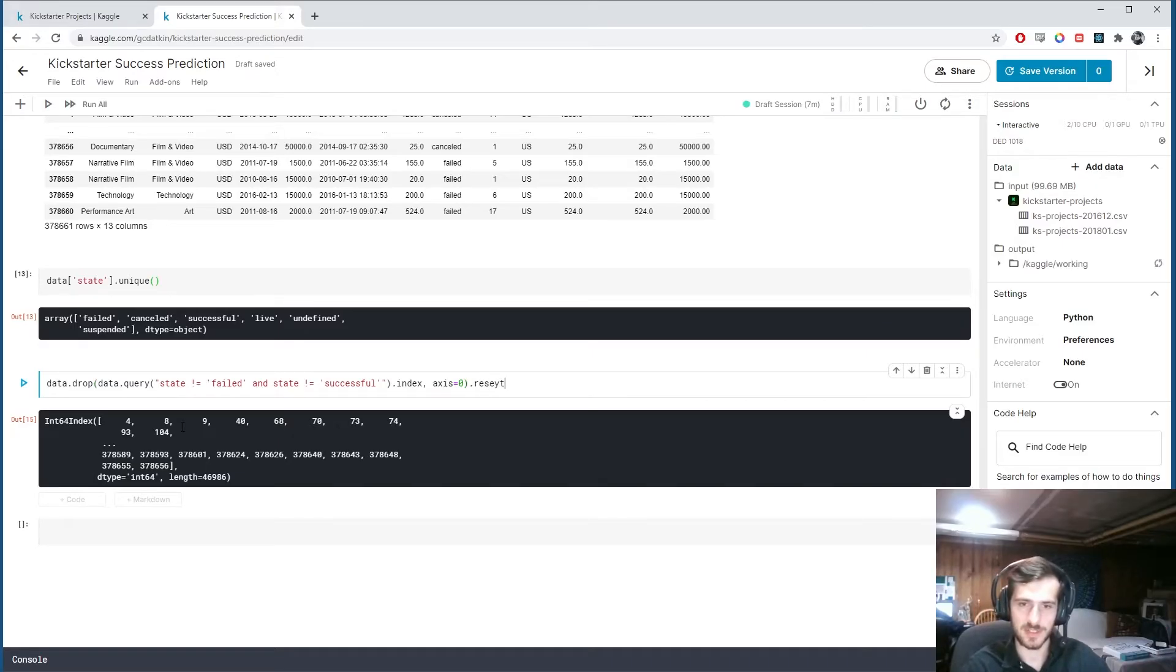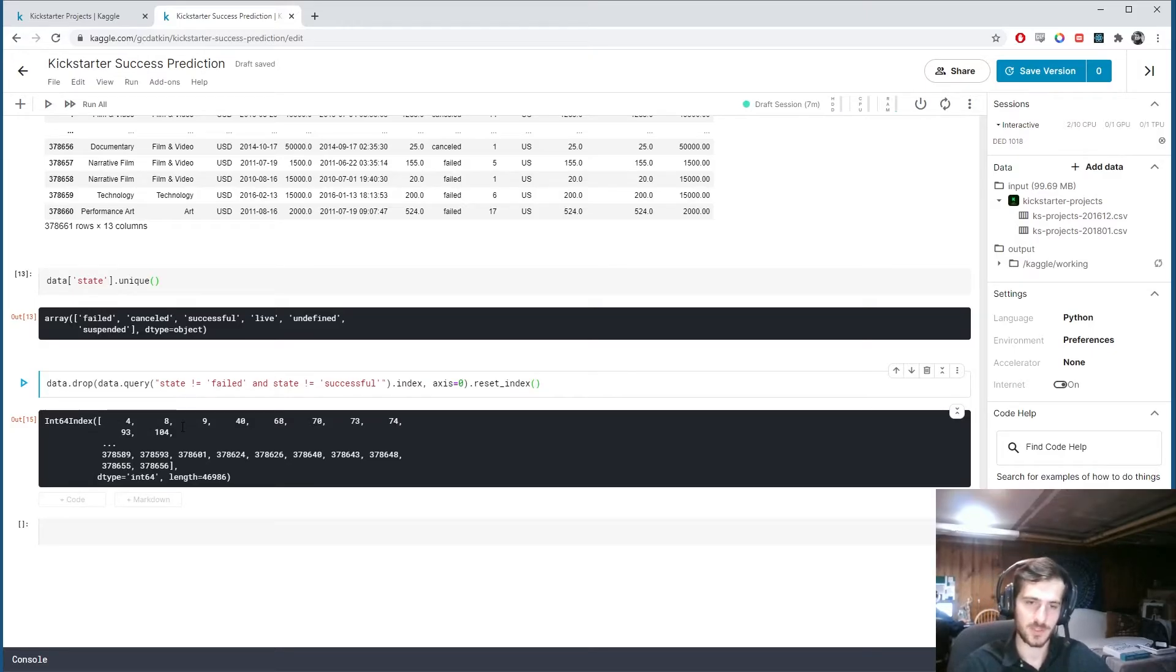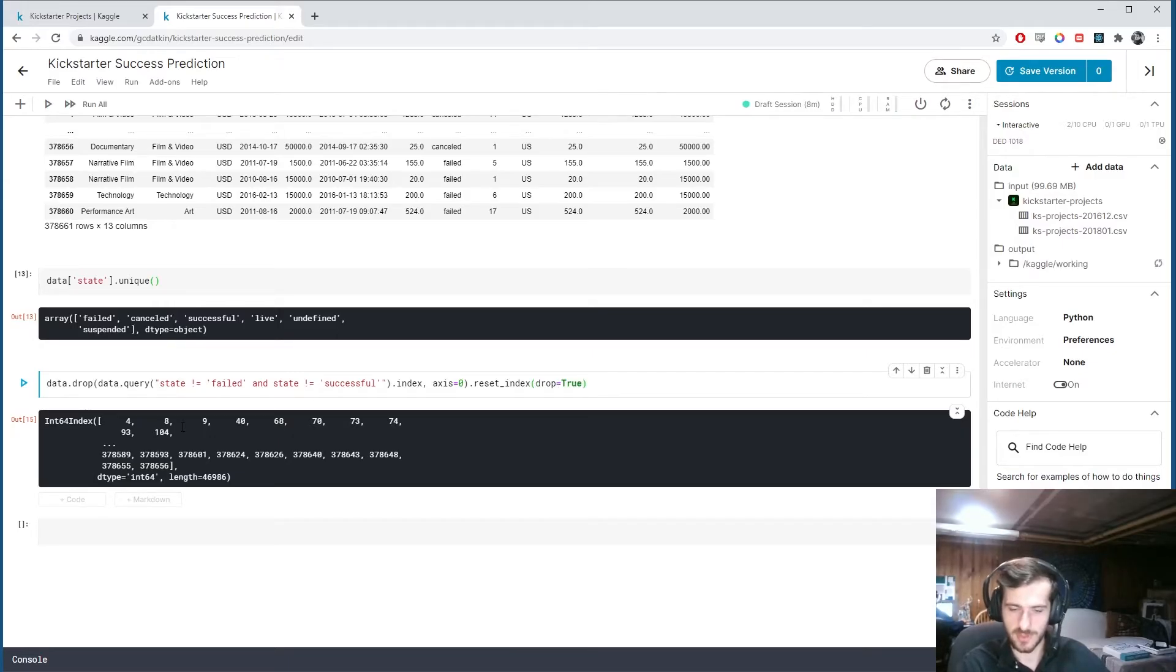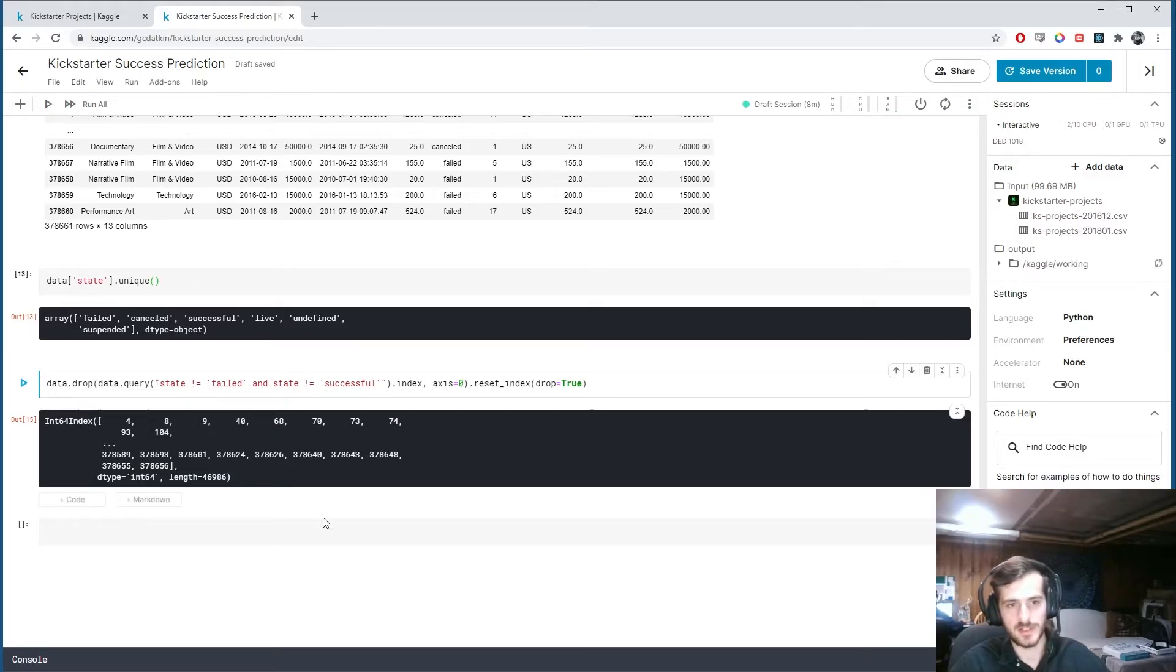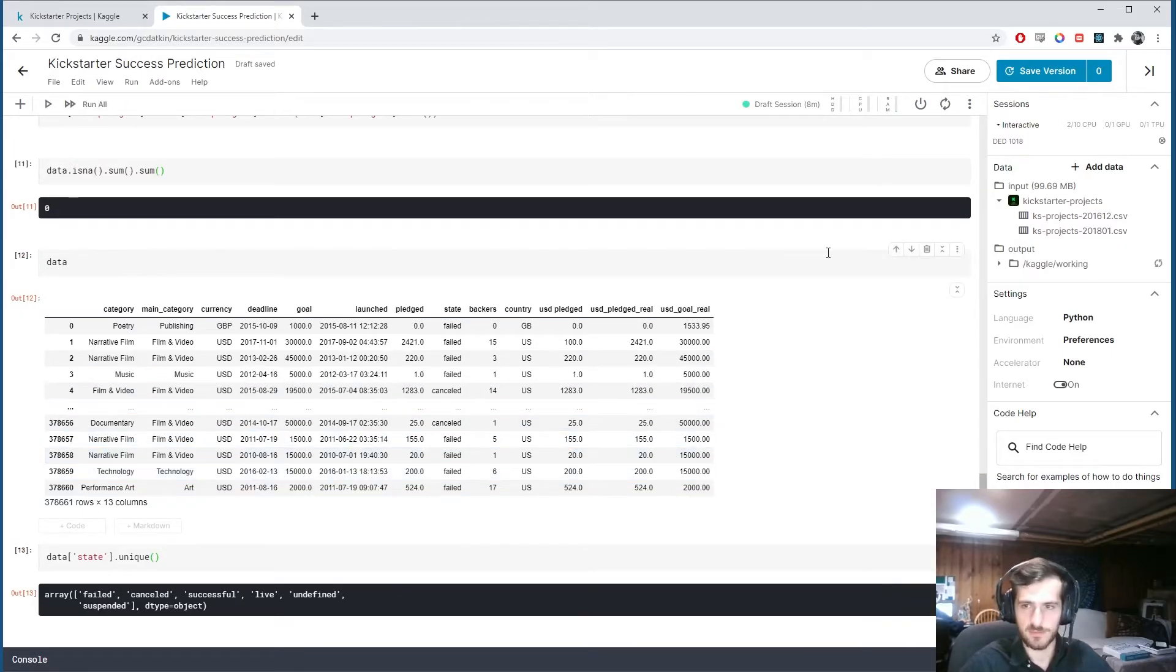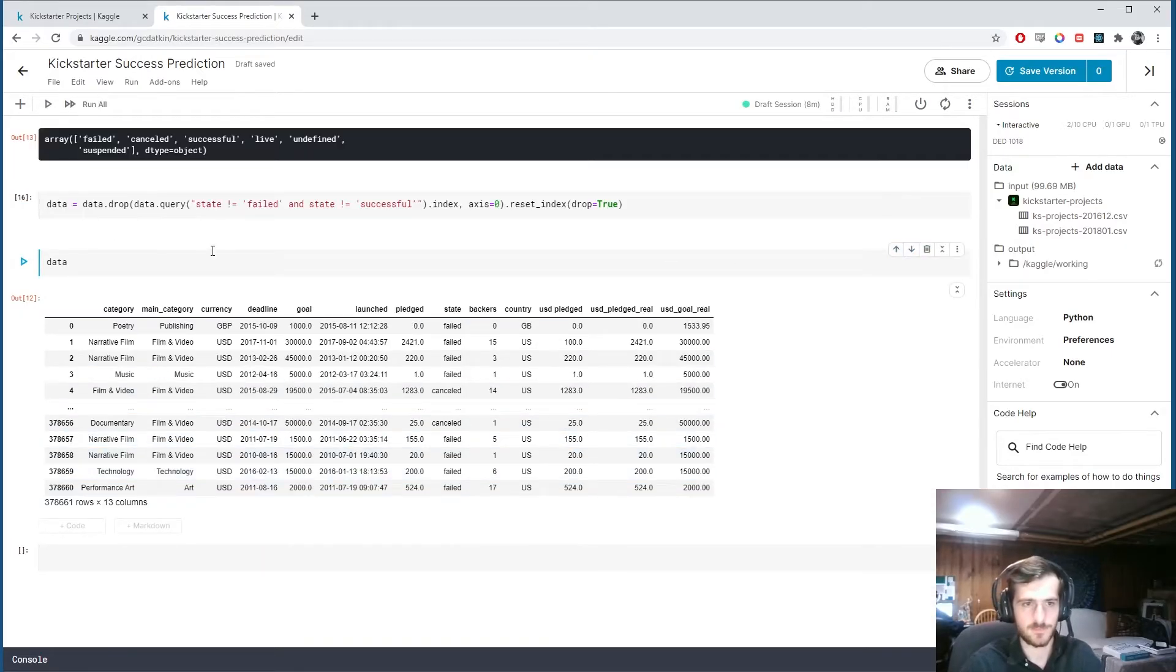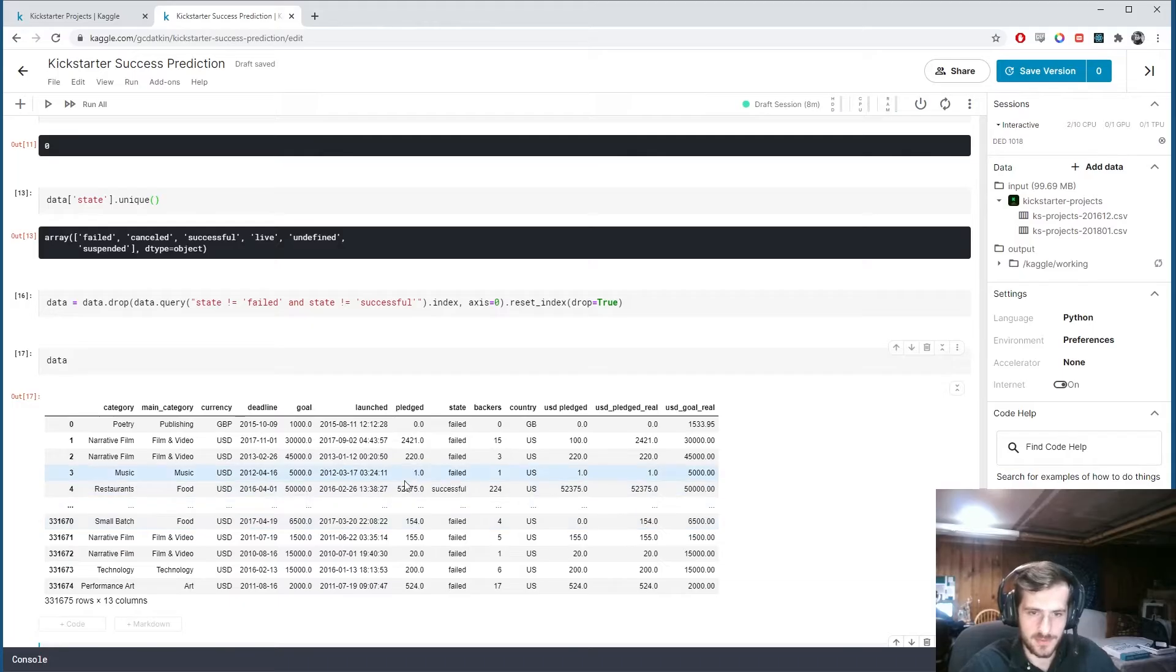And any time we drop rows, we want to reset the index. Unless, of course, you need the index to identify them. In our case, we don't. So we'll reset it and we'll set drop equals true to prevent us from adding the old index indices on as a new column. So that's going to be our new data. And I should put this down here.